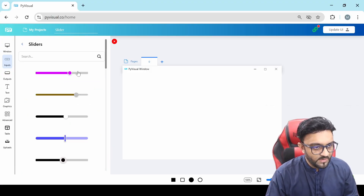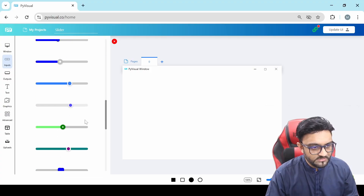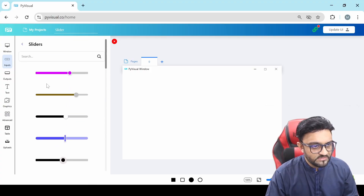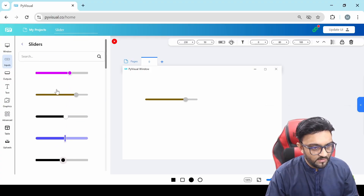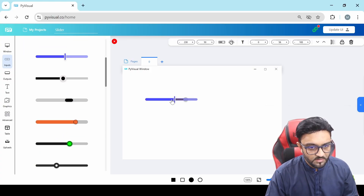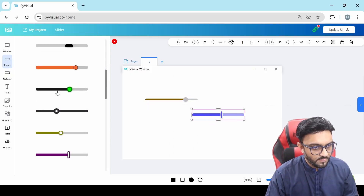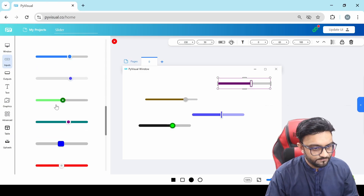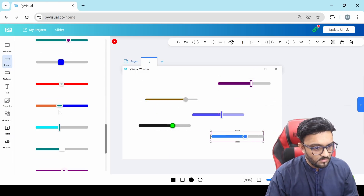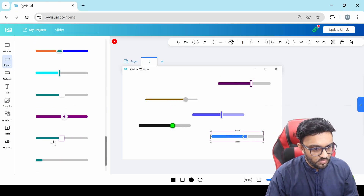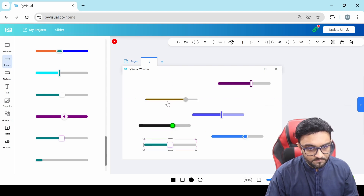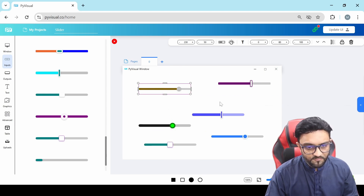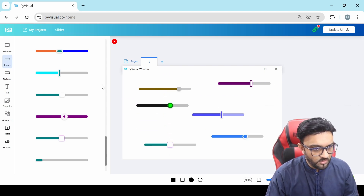If you click on that, you will see all these different sliders. So let's say we add a few of them — the designs that we like. Let's add a few more. So we have all these sliders that we can work with.